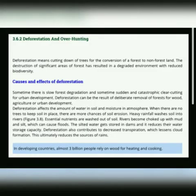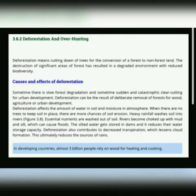So today our topic is deforestation and over-hunting. First of all, deforestation کیا ہوتی ہے؟ Deforestation کا مطلب ہوتا ہے درختوں کا کاٹ دینا، یعنی trees کا کاٹ دینا۔ Deforestation means cutting down of trees, further conversion of forest to non-forest land.